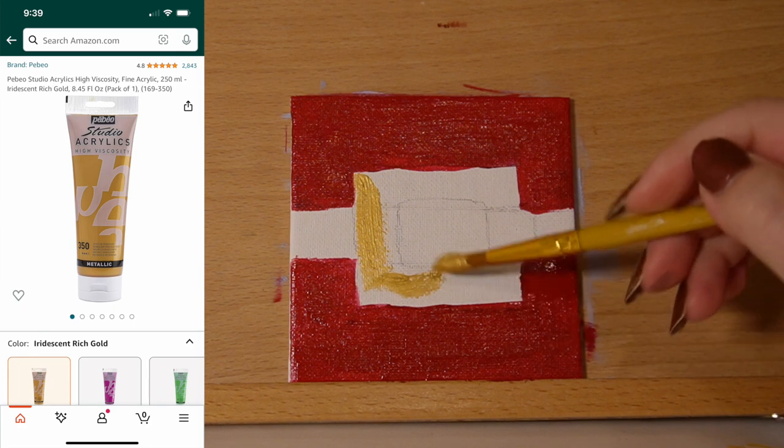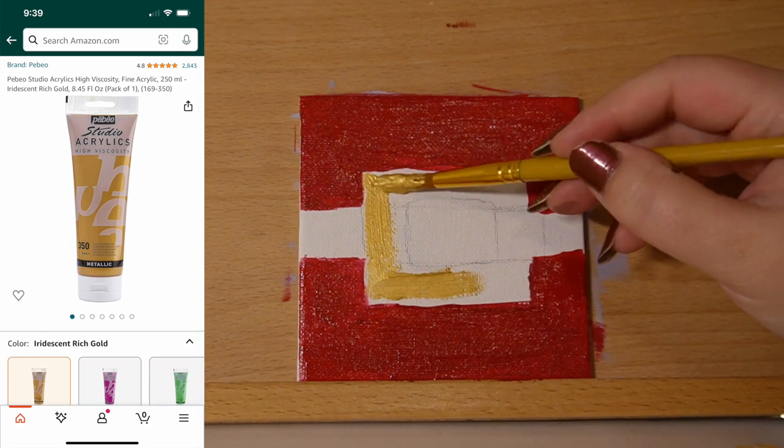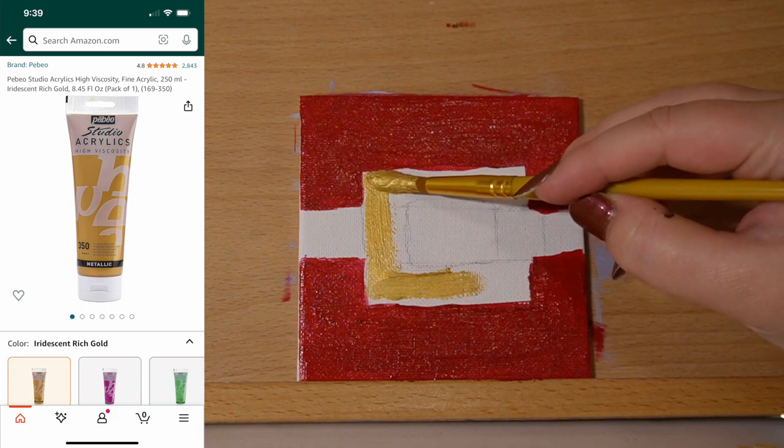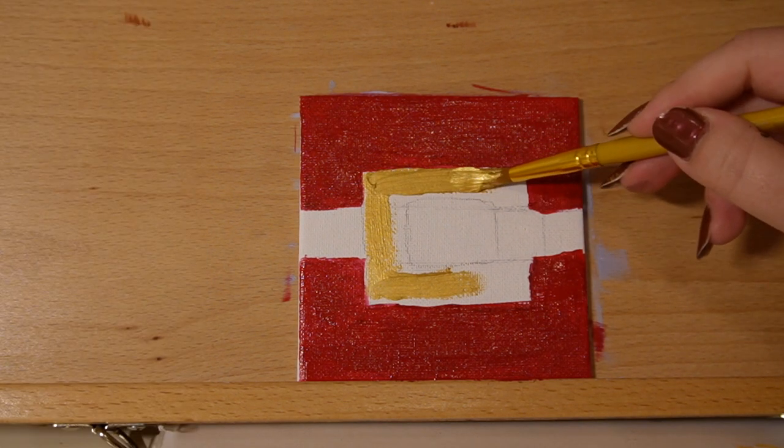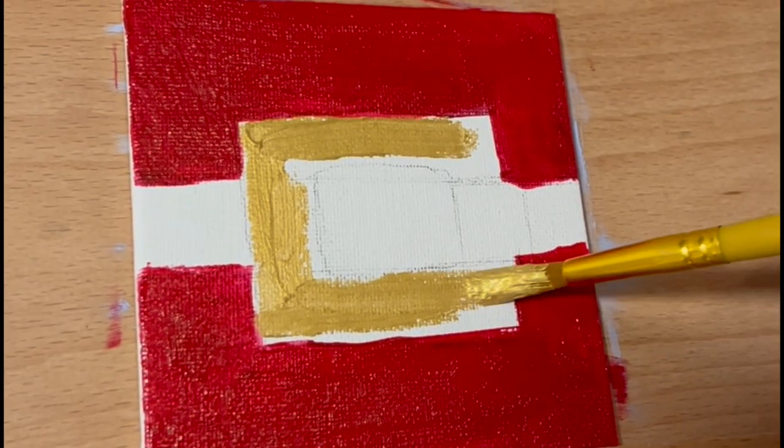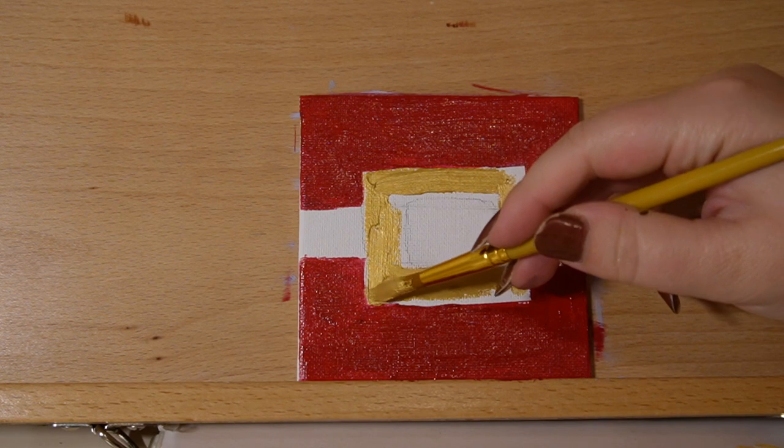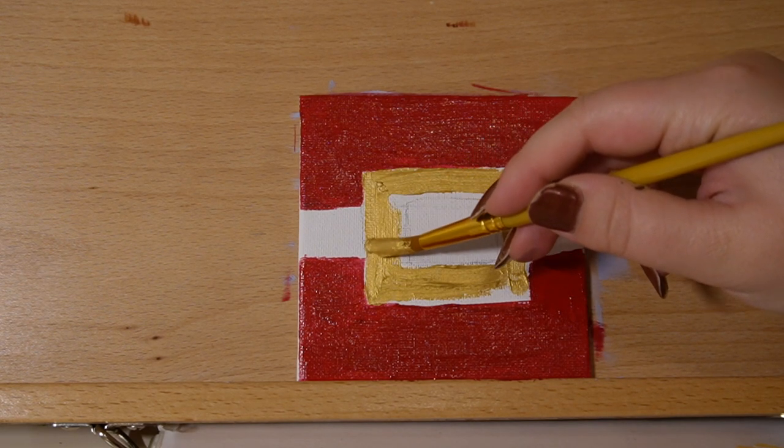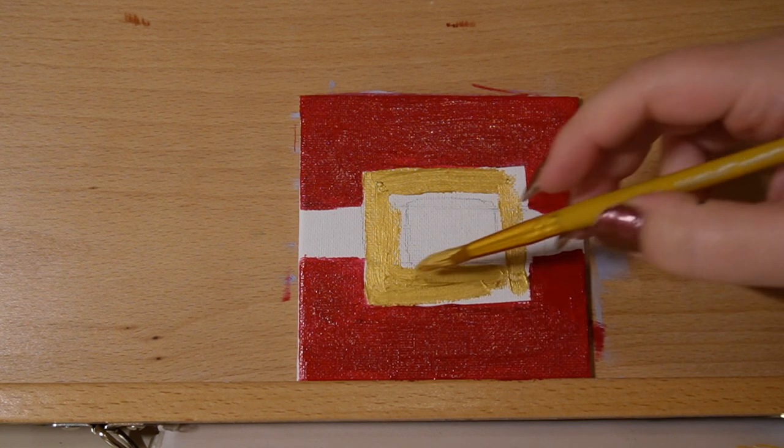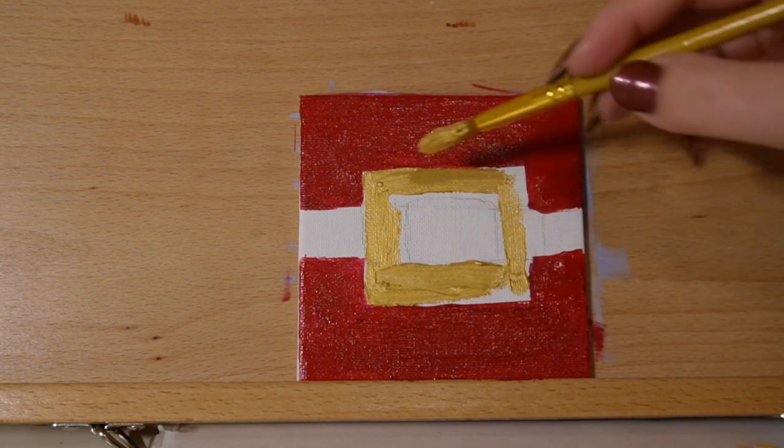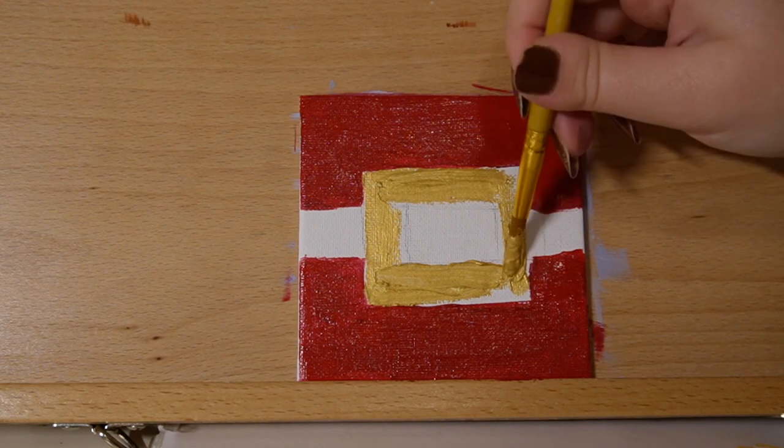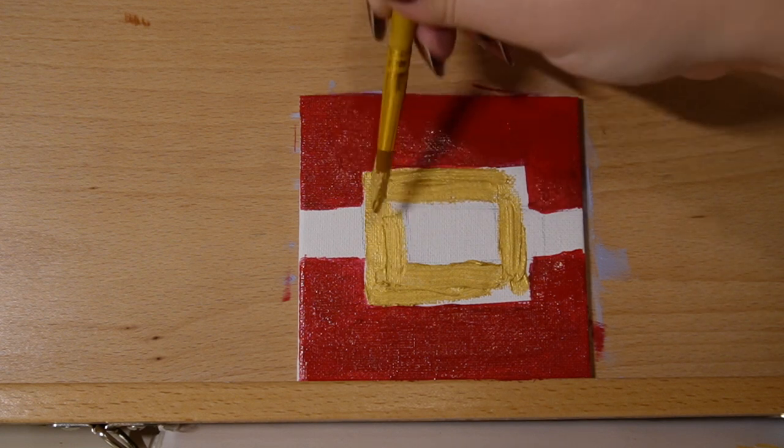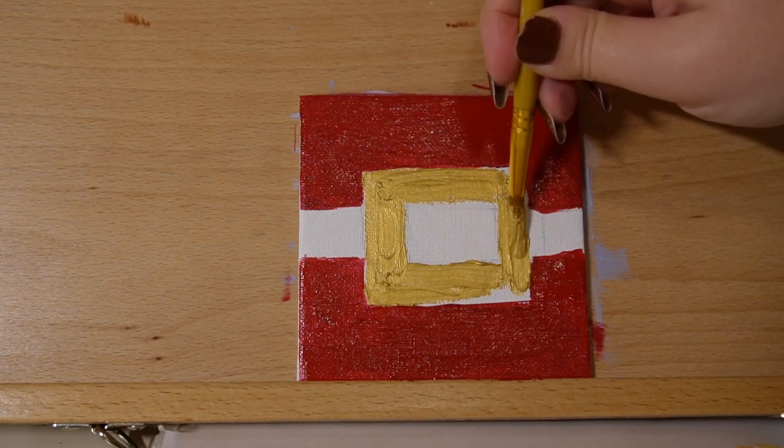So I switched to a round brush here and I'm using the gold paint. And I switched just because it was a little bit thinner so that I could get into the buckle. The flat square brush that we were using was a little bit too large for the space. So I'm just going with my round brush and filling this in. This gold paint is from a brand that I found on Amazon. It's called Pebeo and it's really really nice. It covers so well. It's really thick.